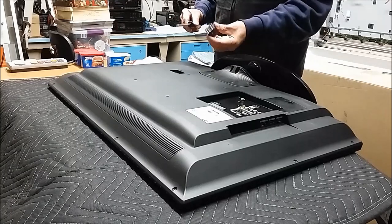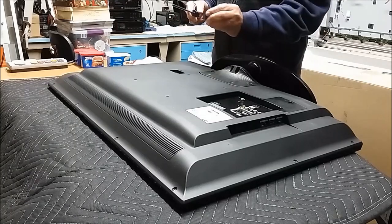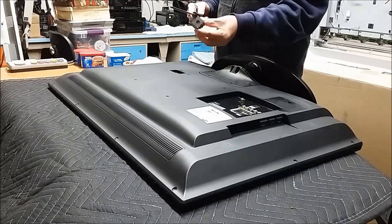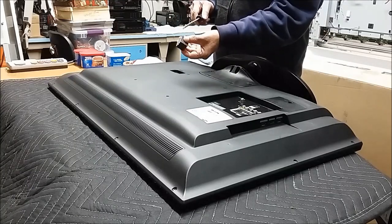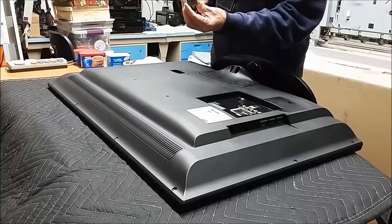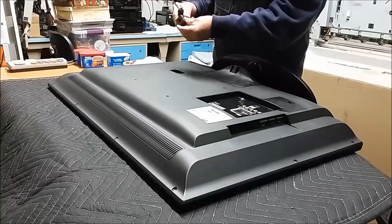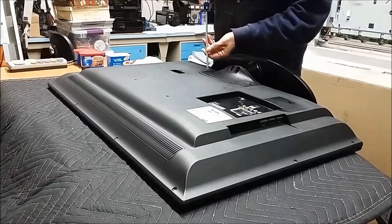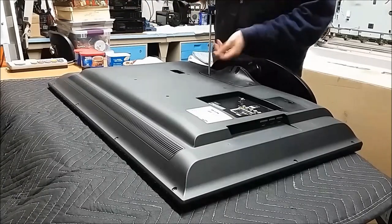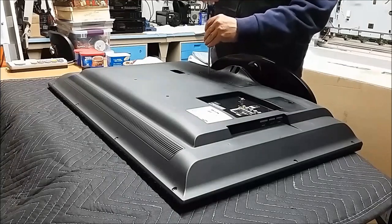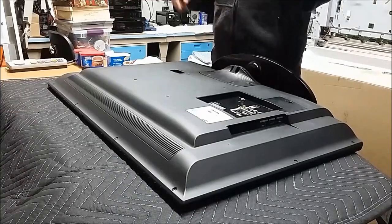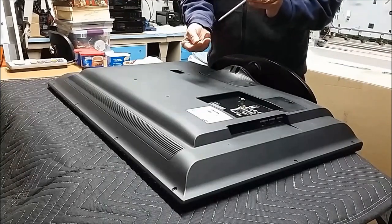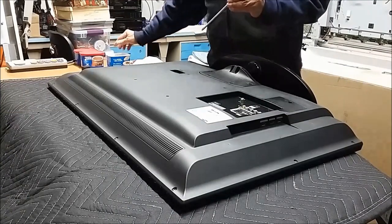All right, now to fix this TV it helps to have a magnetizer demagnetizer.